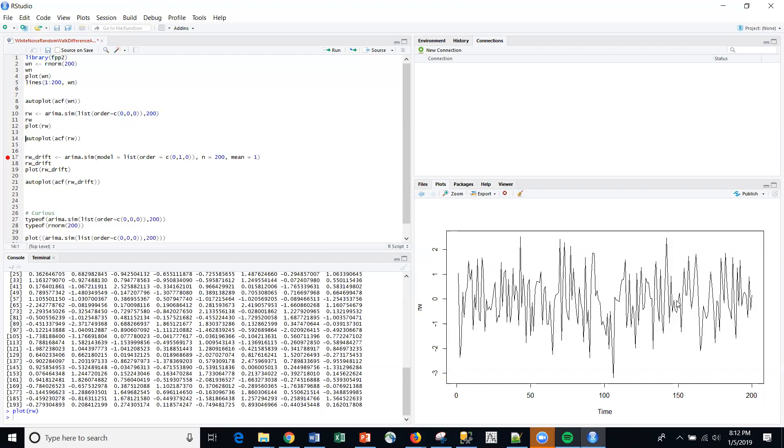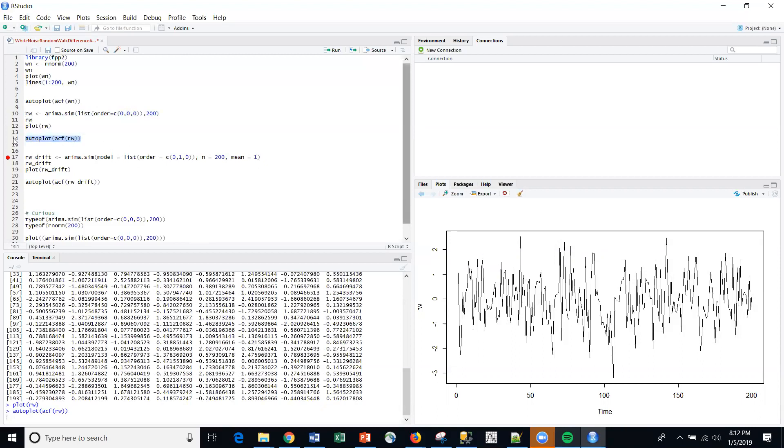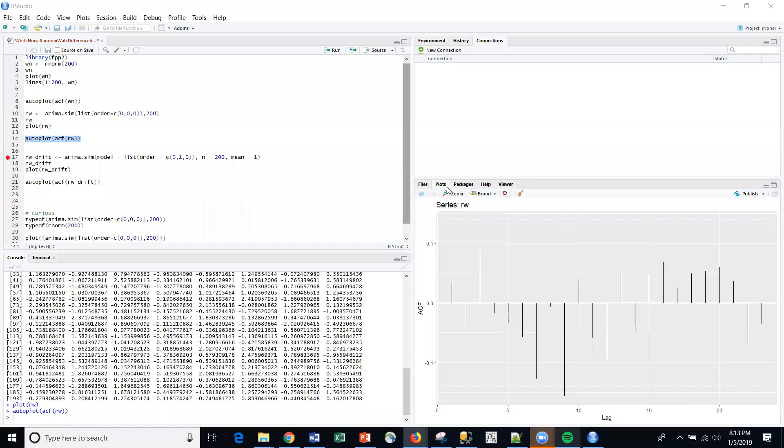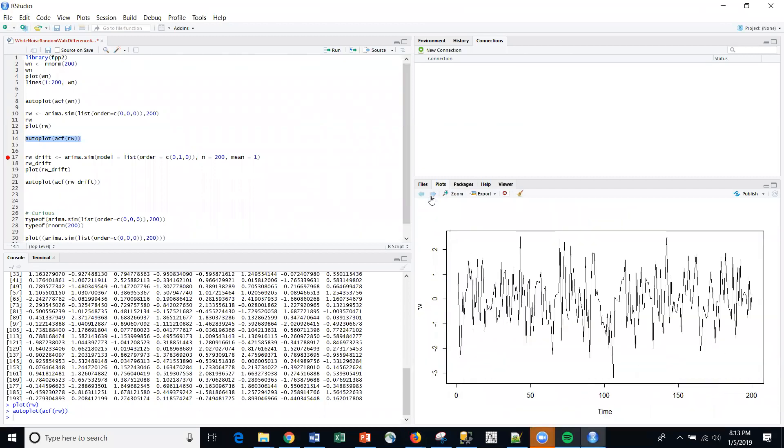But in fact, I do have a random walk. And let's see what the autoplot function looks like as well.